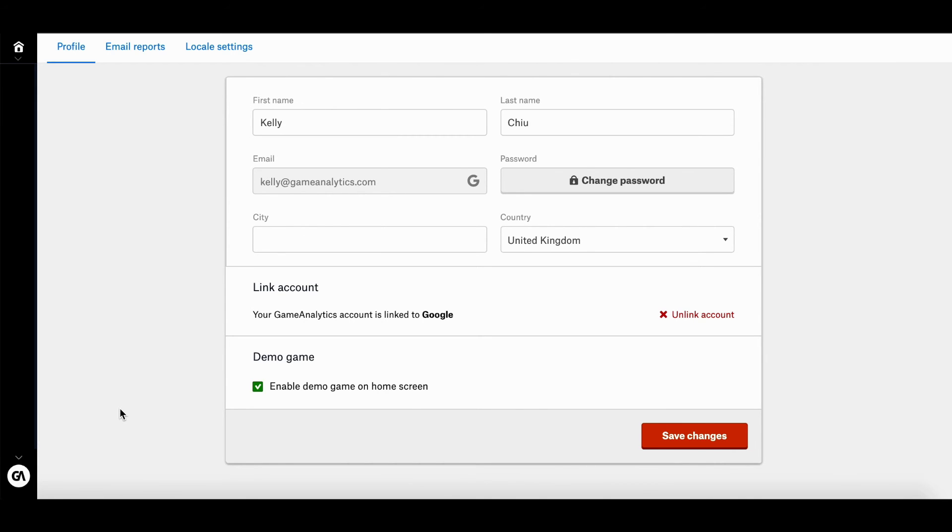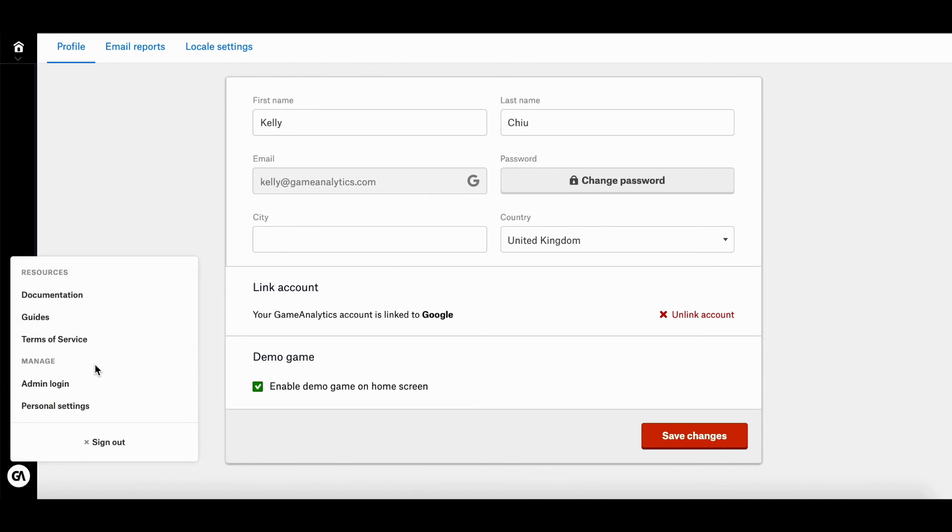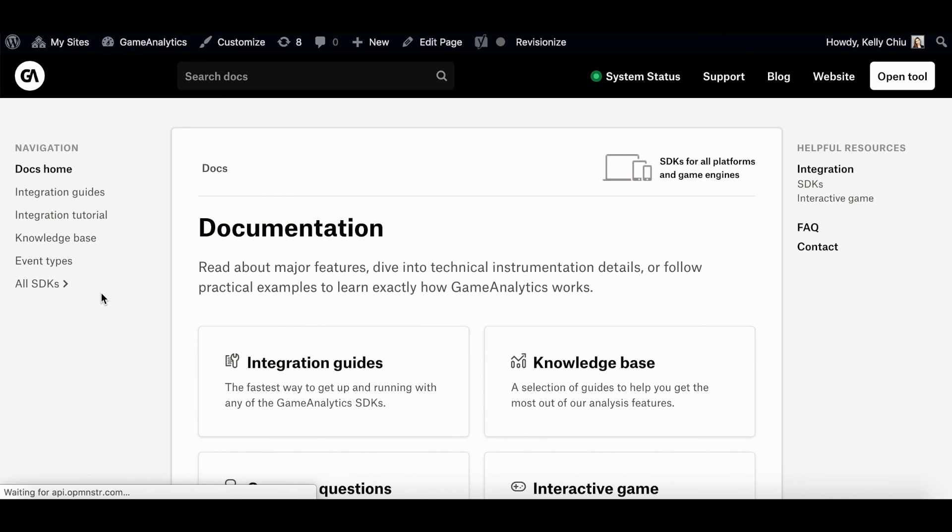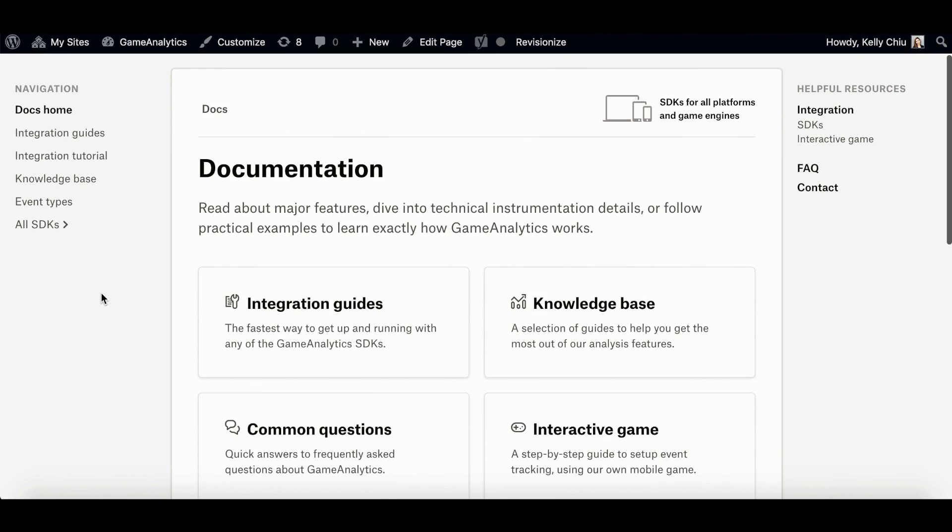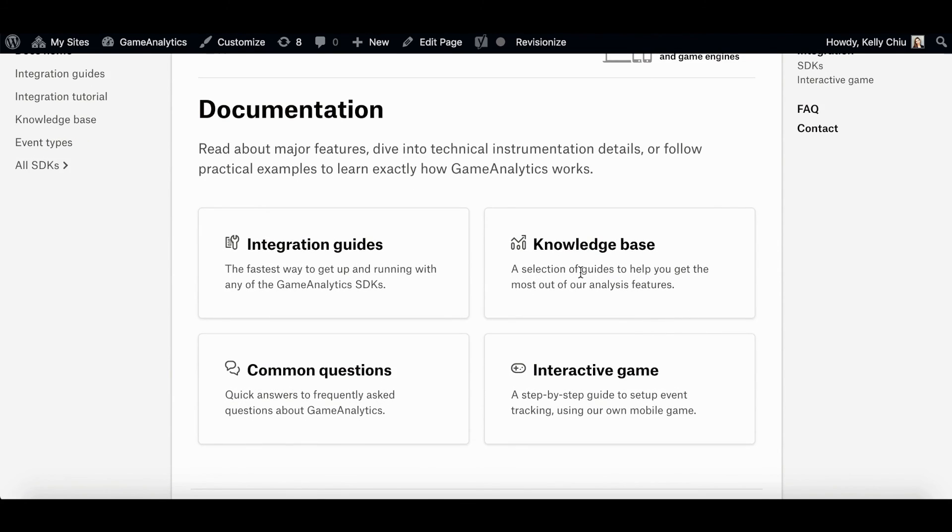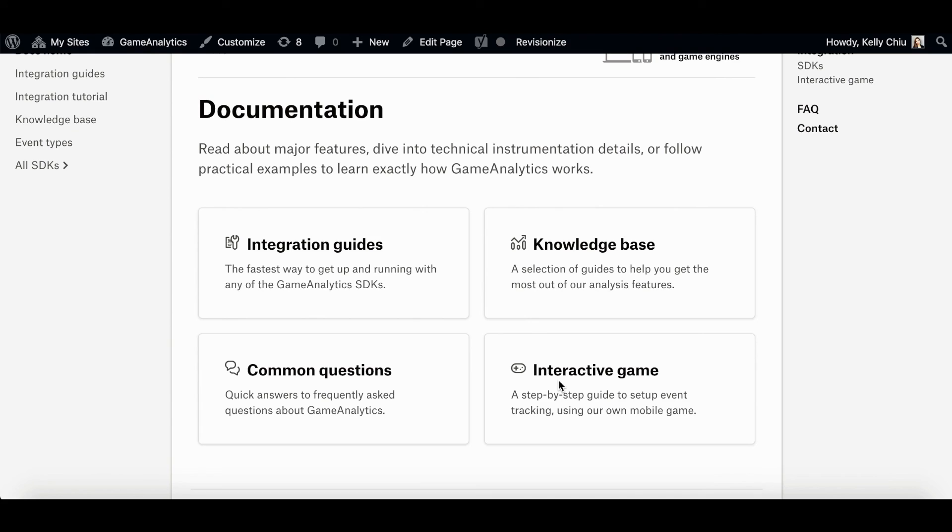So thank you so much for watching. I hope you learned a bit more about our platform today. If you have any more questions or you want more information, please check out our documentation page. On there, you'll be able to find our integration guides, more guides to help you get the most out of our analysis feature, and then there's a FAQ page, and also there's a step-by-step guide to set up event tracking using our own mobile game. Anyway, thank you so much again for watching. I hope you have a good day. Bye!